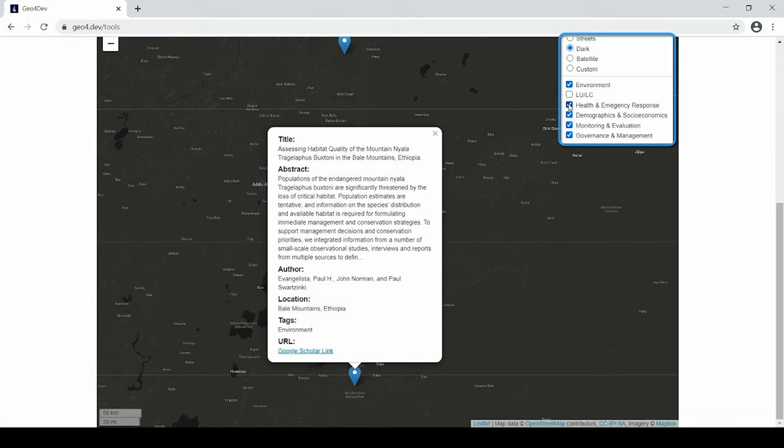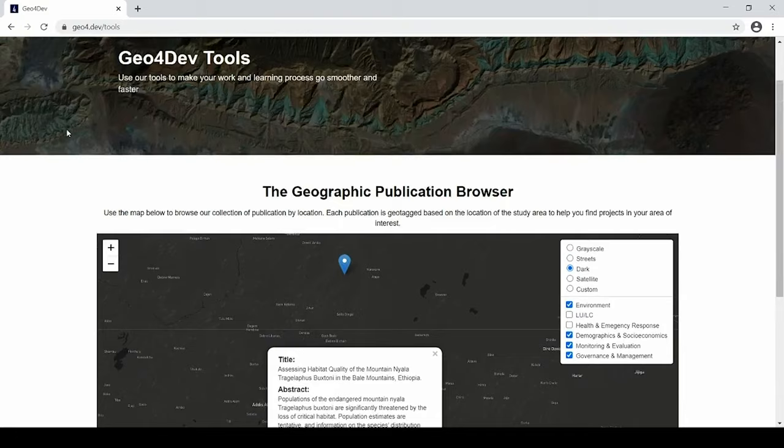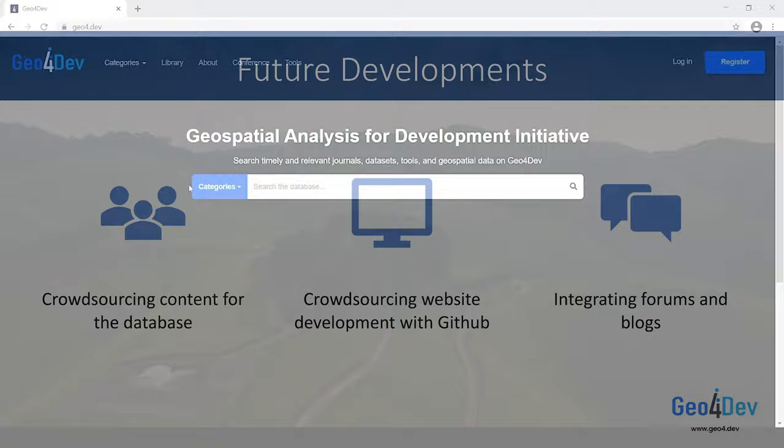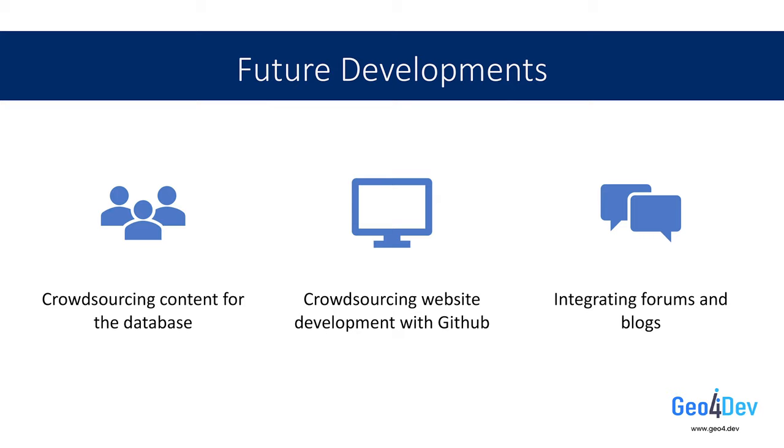So this is our website as it stands at the time of our symposium, but we have big plans for the website in the coming weeks, months, and years. Let's step away from the website demo and return to our slides so I can share our future development plans.